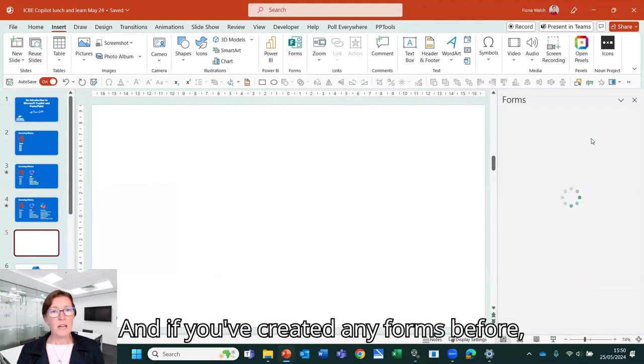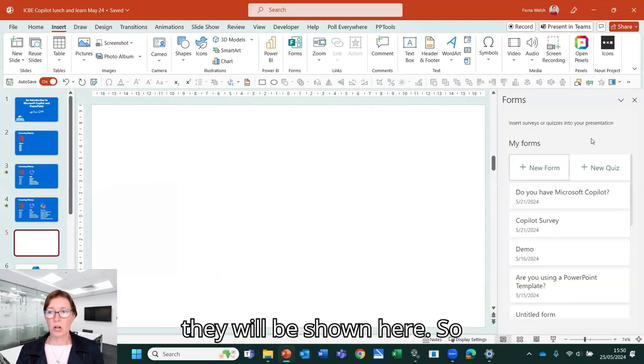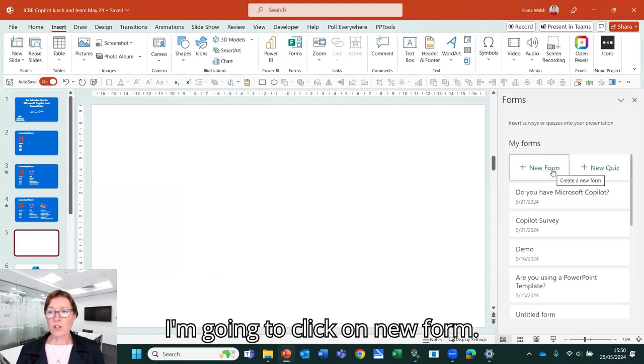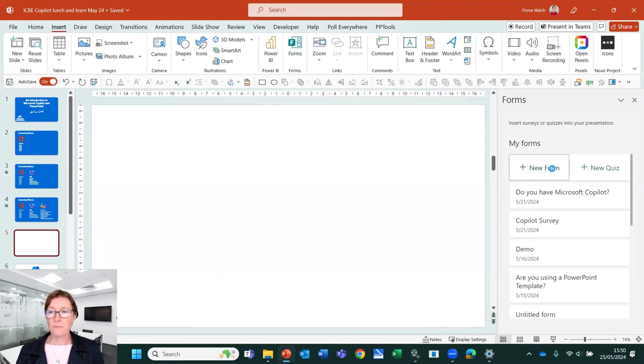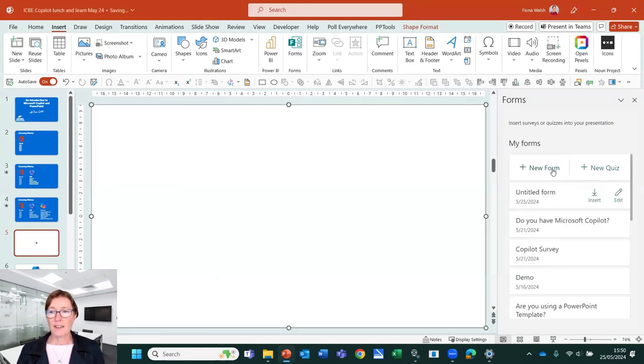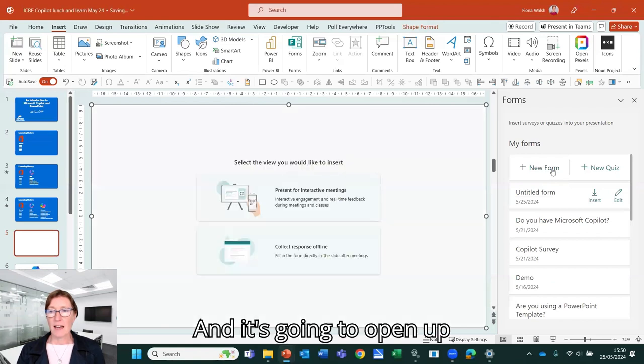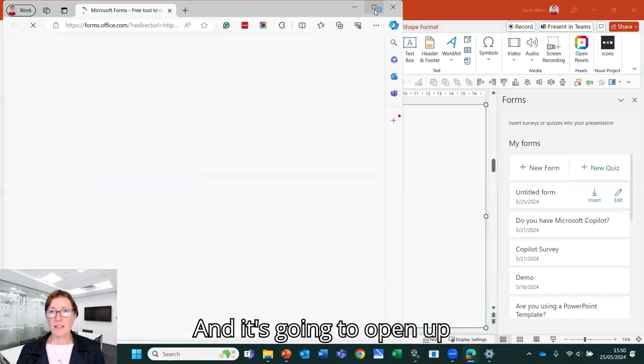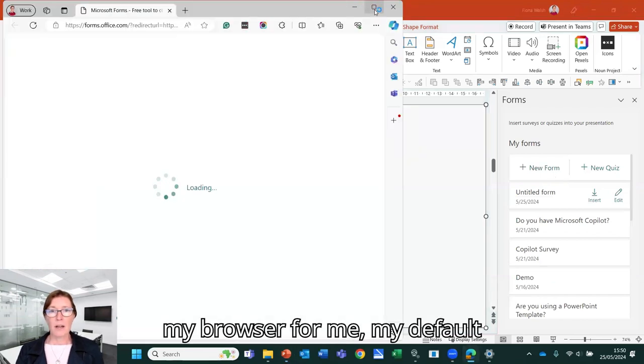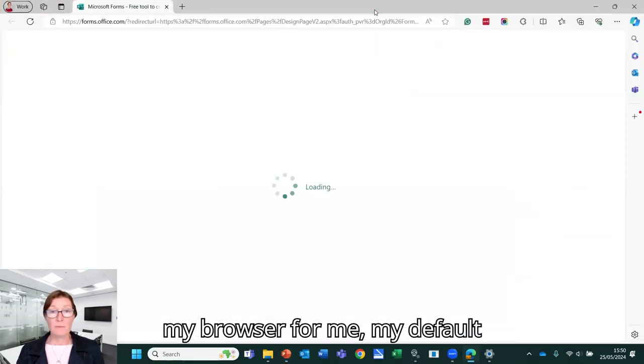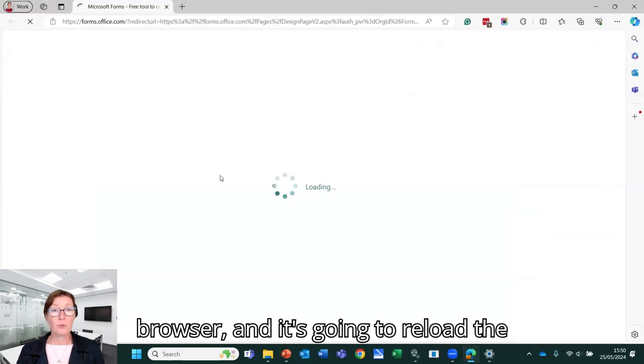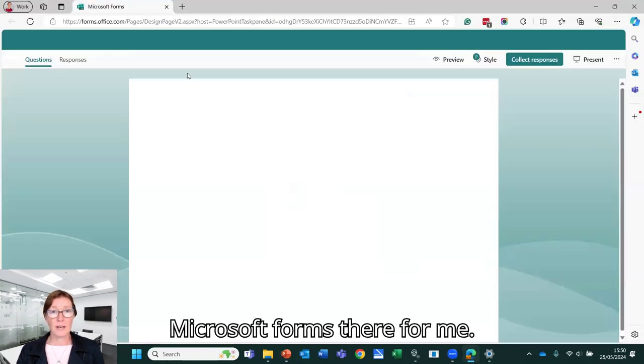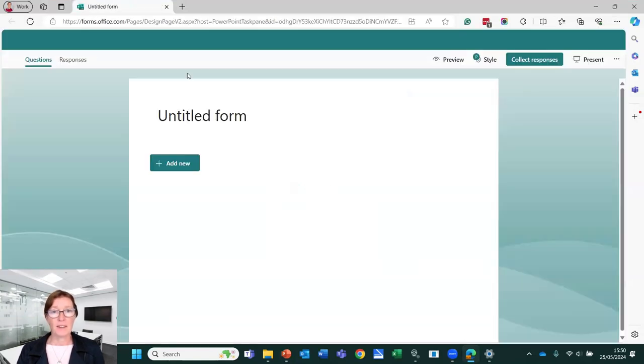And if you've created any forms before, they will be shown here. So I'm going to click on new form. And it's going to open up my browser for me, my default browser, and it's going to preload the Microsoft forms there for me.